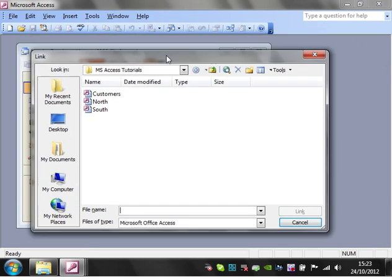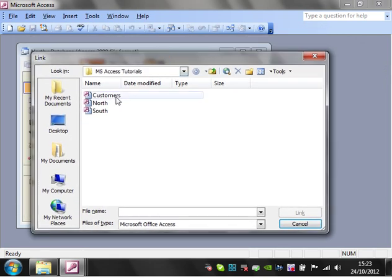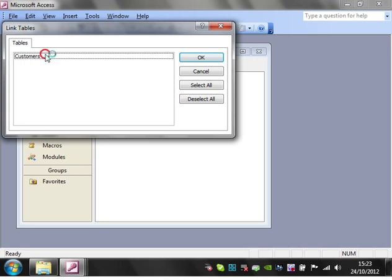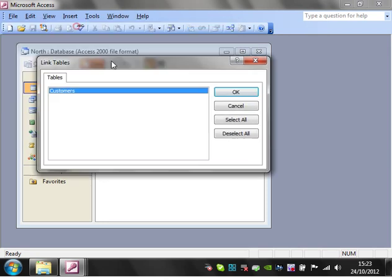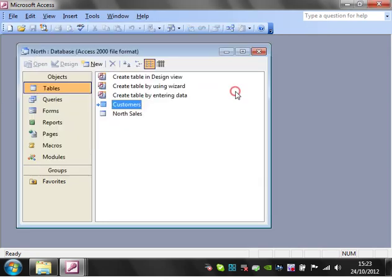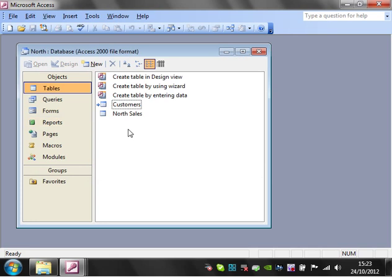And then it will ask you where the database is that you want to link. So I'm going to click on customers and click on link, and then it will show all your tables from the database you selected. Click OK and there you are, it's now come in as a table.